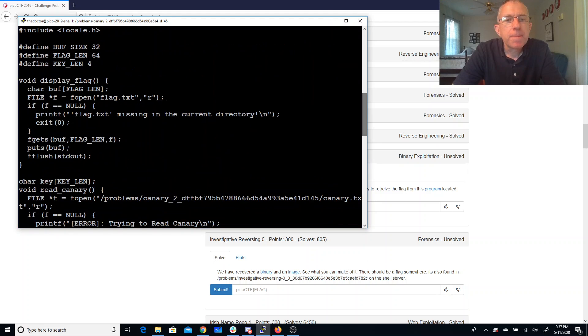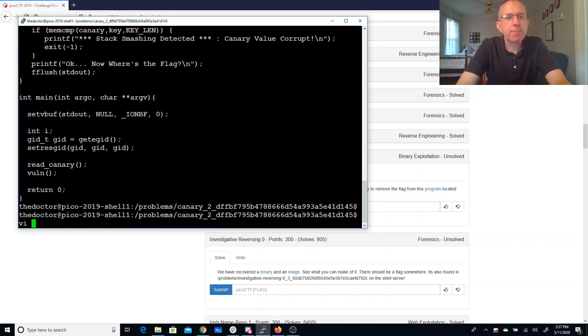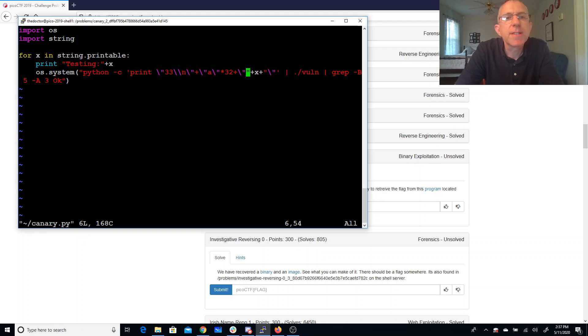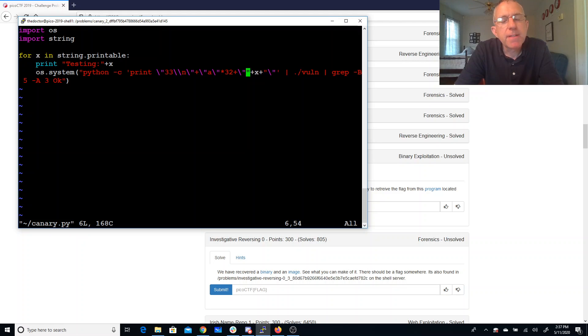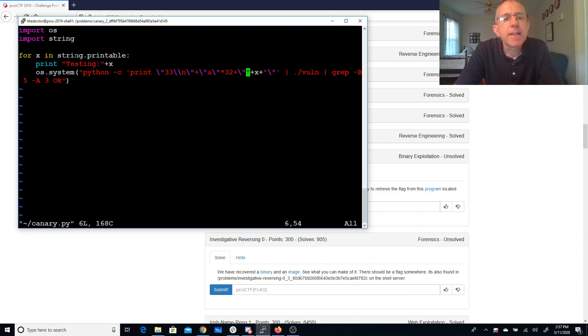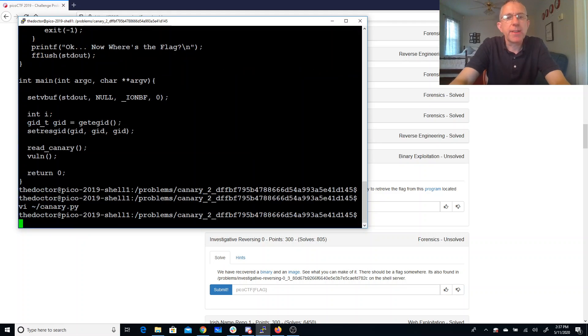In order to simplify this I've put together a little Python program. I'm going to loop through all the printable characters. For 33 characters I'm going to do 32 A's followed by this character, pipe it into vuln and see if it says okay. It says okay where's the flag if it doesn't detect the stack smashing. Hopefully these strings will be printable and we'll be able to work our way through that.